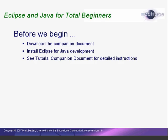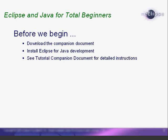Before we begin, please download the Tutorial Companion document. Also, you'll get the most from this tutorial if you have Eclipse installed on your computer and work along with the lessons. If you don't already have Eclipse installed, just follow the instructions in the companion document. Okay, let's get started.